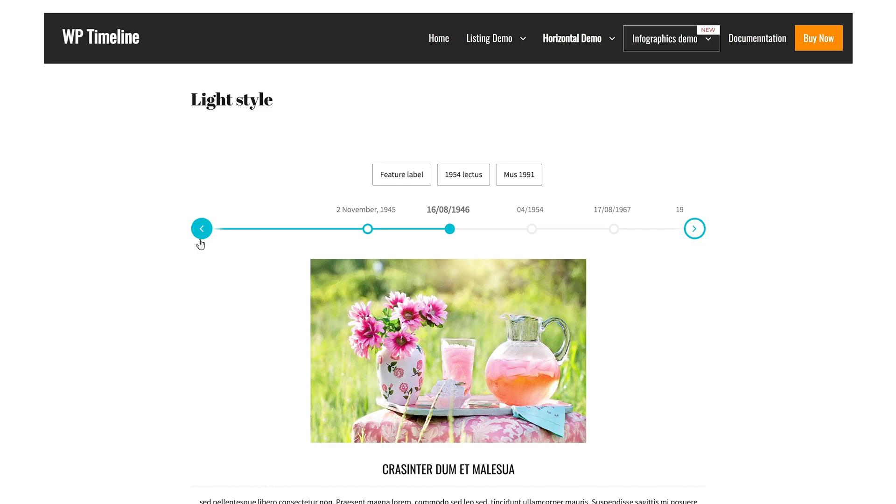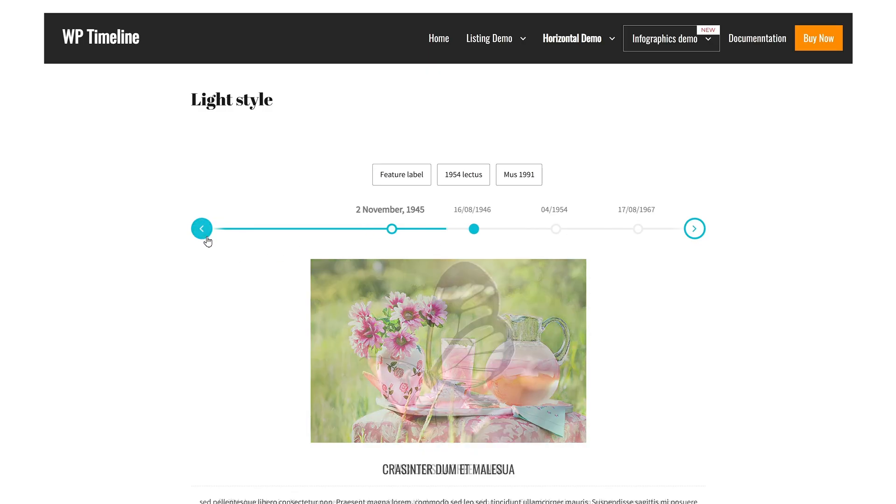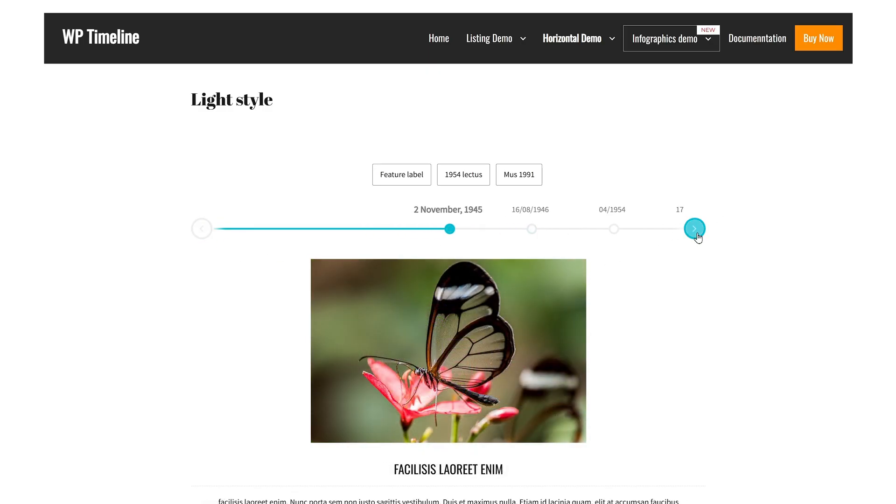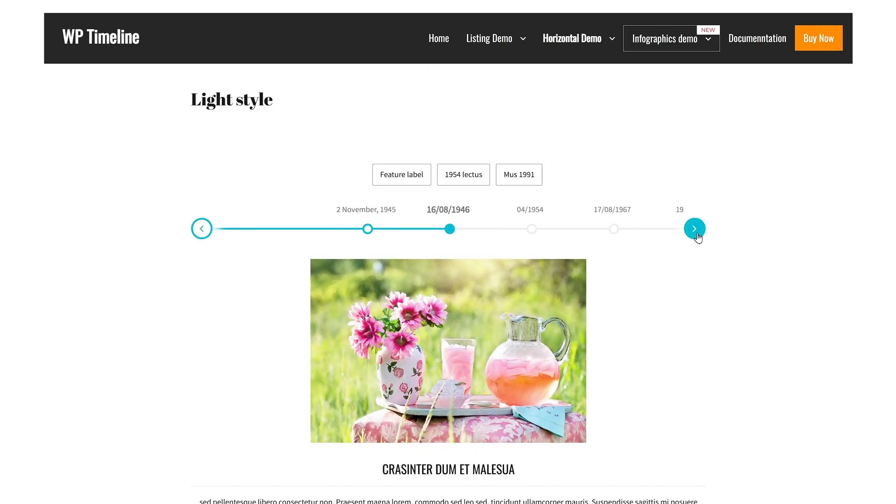With over 45 beautifully designed templates, WP Timeline supports both single and multi-column layouts, giving you the flexibility to present your content in the best way possible.